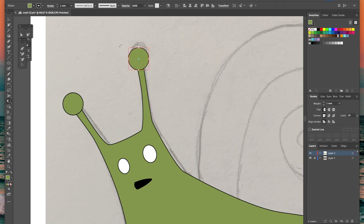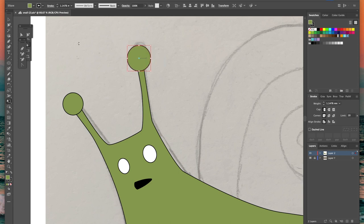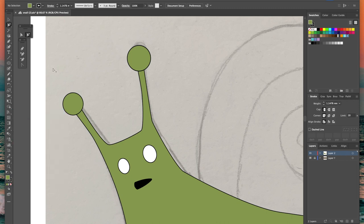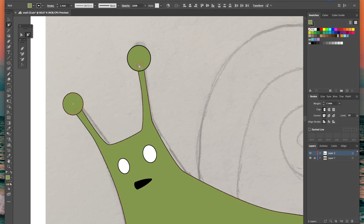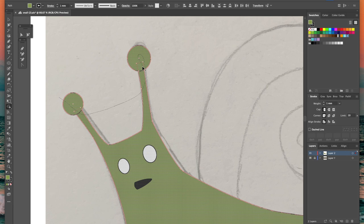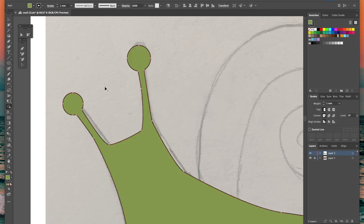So at the moment the snail's body and antennae are one shape and the two blobs at the end are two separate shapes that we created with the ellipse tool and I want them to be all one shape. So I'm going to select those three and then using the shape builder tool I'm just going to run the cursor over all three shapes and you can see that just blends them all together and they become one shape.